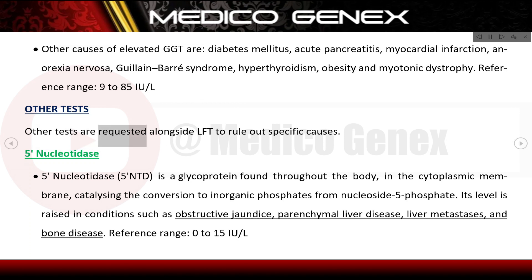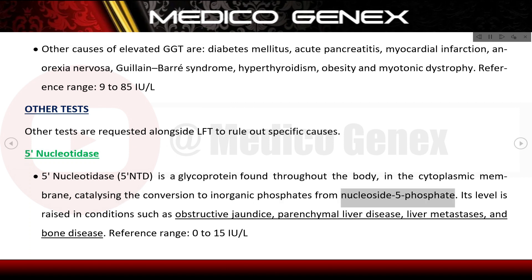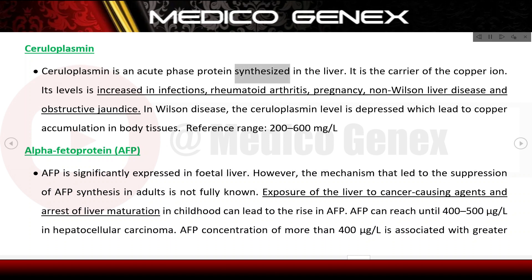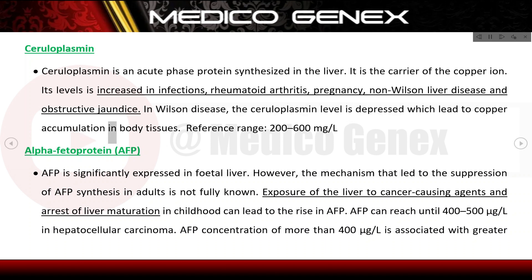Other tests requested alongside liver function tests include 5'-nucleotidase (5-NTD), a glycoprotein that catalyzes conversion of nucleoside 5-phosphates to inorganic phosphates. Its level is raised in obstructive jaundice, parenchymal liver disease, liver metastases, and bone disease; reference range 0–15 IU/L. Ceruloplasmin is an acute phase protein synthesized in the liver and is the carrier of the copper ion. Levels increase in infection, rheumatoid arthritis, and pregnancy; in Wilson's disease ceruloplasmin is depressed, leading to copper accumulation. Reference range: 200–600 mg/L.